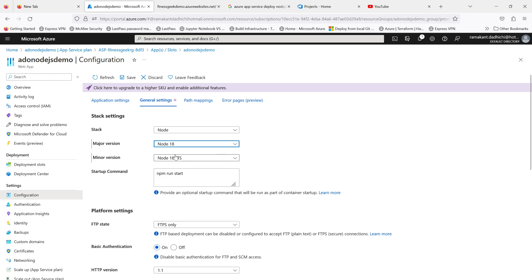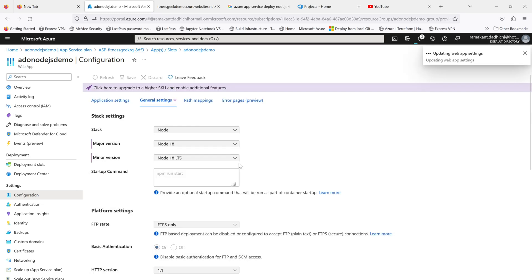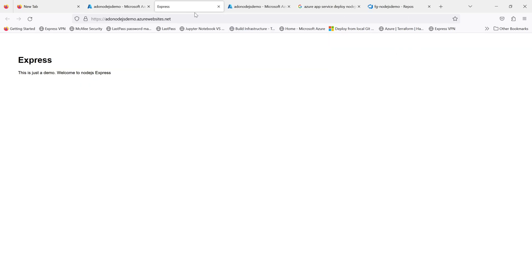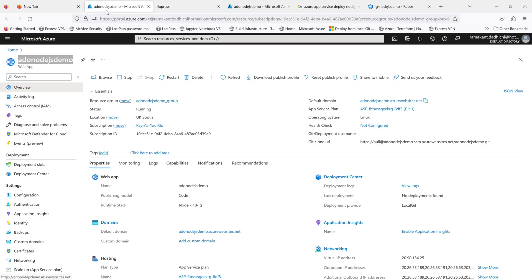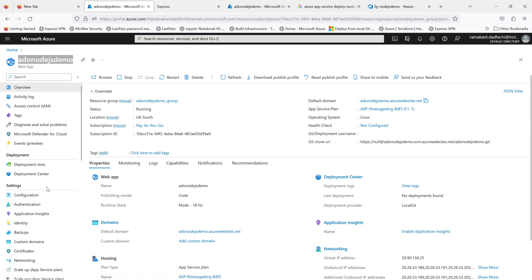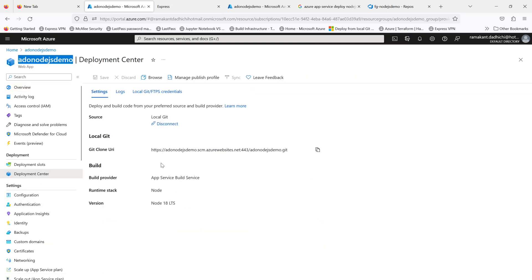I'll just create a sample YAML pipeline for the build and deploy. If you see my screen, this is the app service that we'll be using. The stack version, my major version is Node 18 and my minor version is 18 LTS. The startup command is npm run start. This is the website that we deployed via our local git.